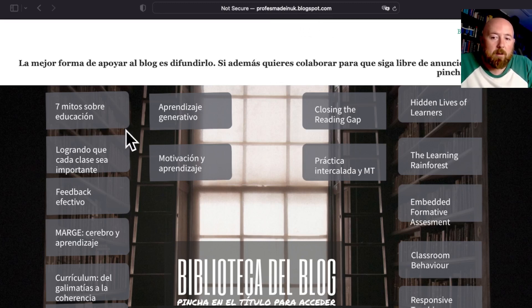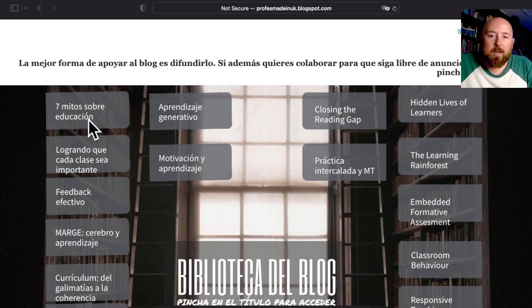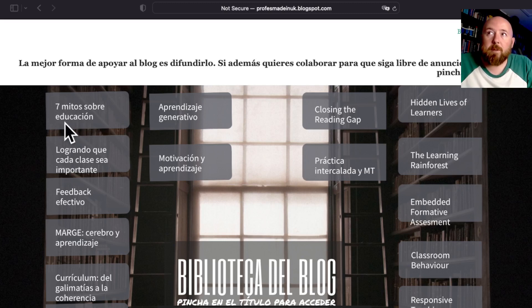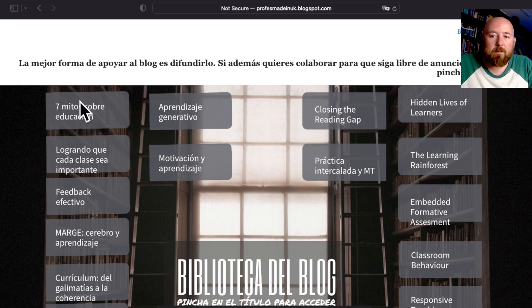Lucky for us, there are a lot of cognates shared between Spanish and English. You can see here it doesn't take a fluent Spanish speaker to work out that there's going to be seven myths about education, because you could probably ascertain that just from the words available.